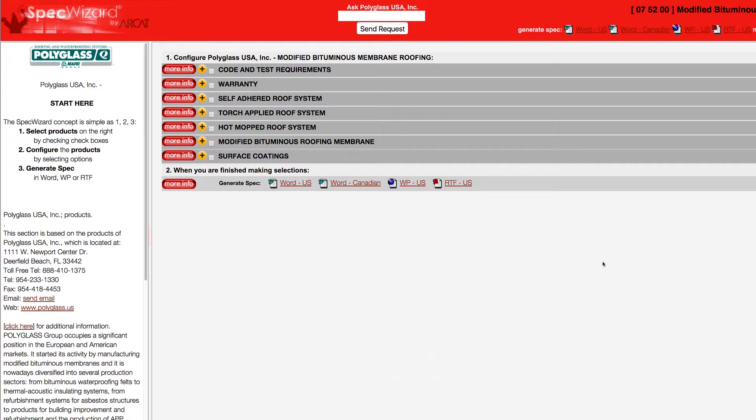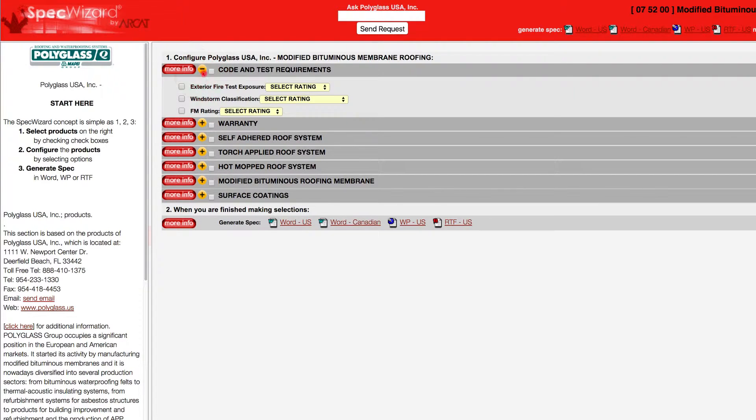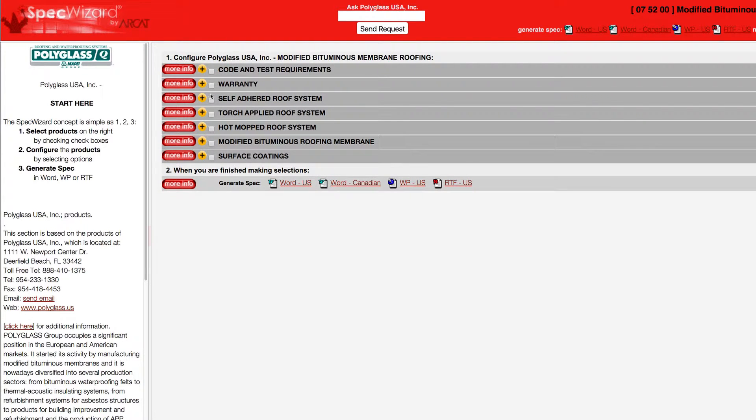When you first launch SpecWizard, product categories are collapsed. You can expand or collapse these by simply clicking on the plus and minus buttons.